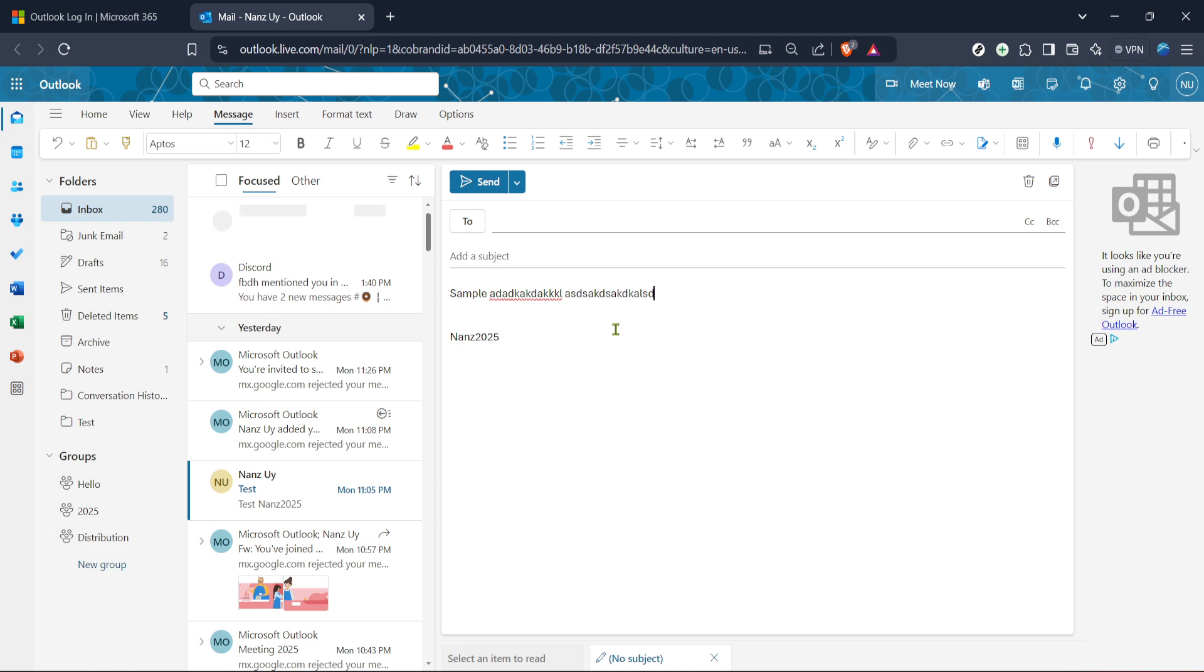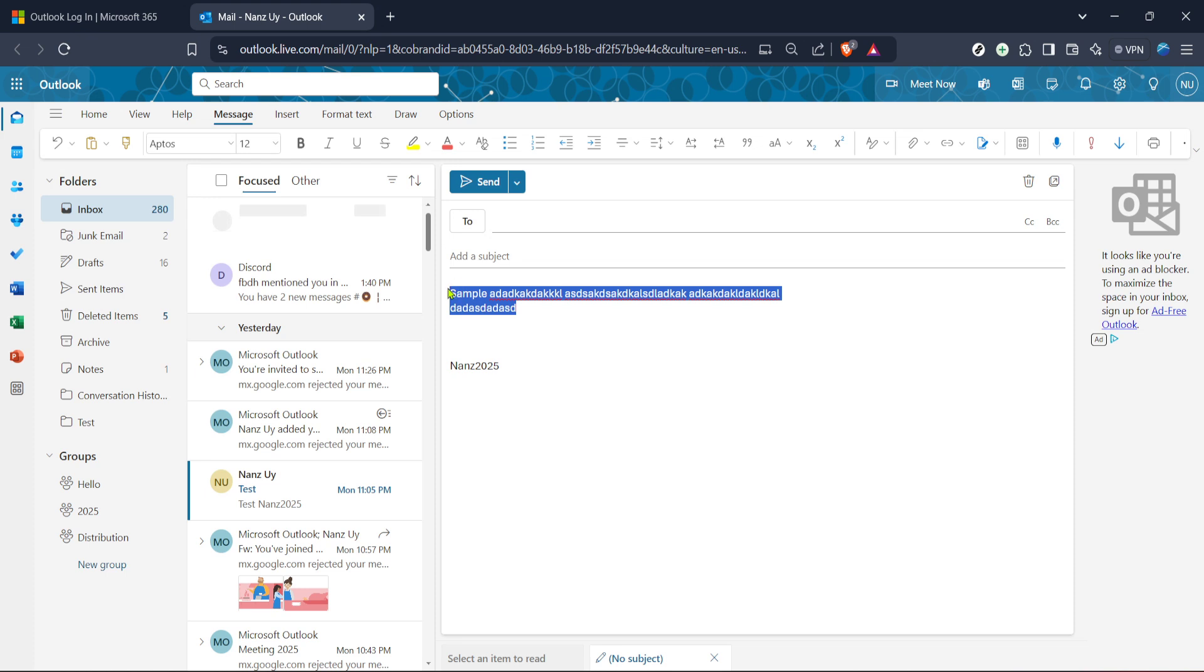Now, with your text in place, you'll need to highlight it. Place your cursor at the start of the text, click, and then drag it across to the end of the text you wish to justify. Alternatively, if you're looking to justify all the text in the body of your email, you can use the shortcut Ctrl plus A on Windows or Command plus A on Mac to highlight all the text at once.